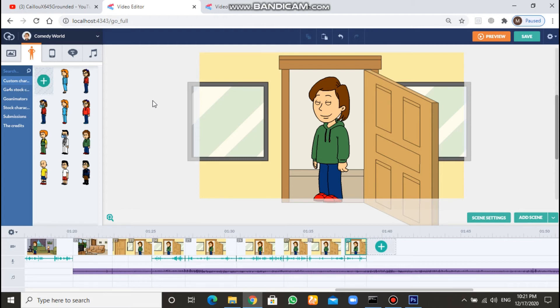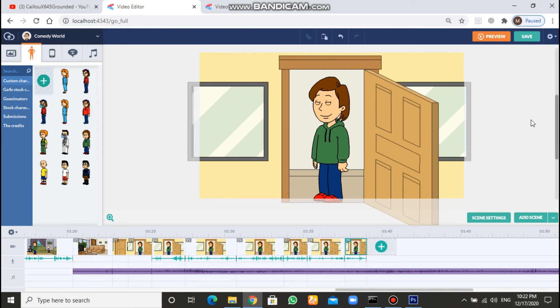That's all I have today, guys. I hope you enjoyed this new video. I'll make another one — I don't know when because right now it's 10:21 PM and I usually finish around 12 AM.